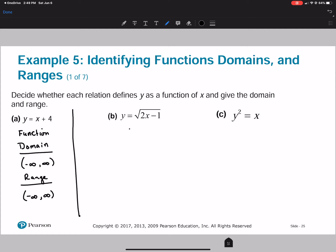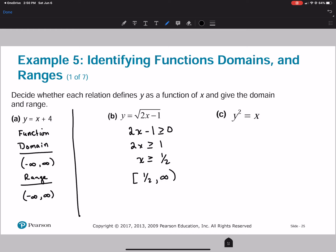For the square root function, we have to find what x cannot be. We need 2x minus 1 to be greater than or equal to zero because the expression inside can be zero. So 2x is greater than or equal to 1, which means x is greater than or equal to one half. Therefore, the domain is from one half to infinity.